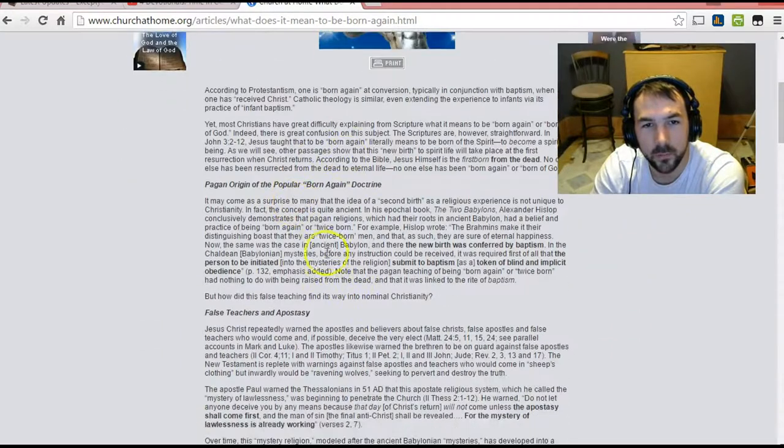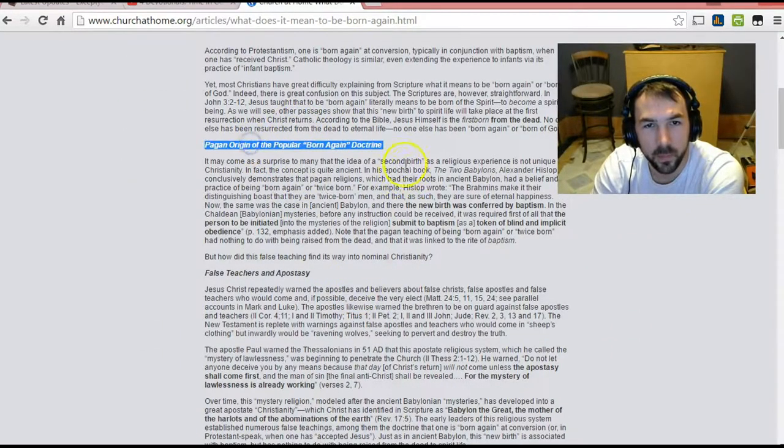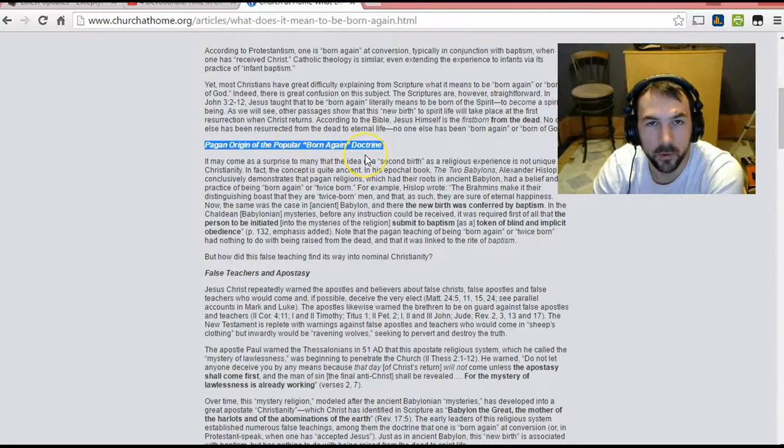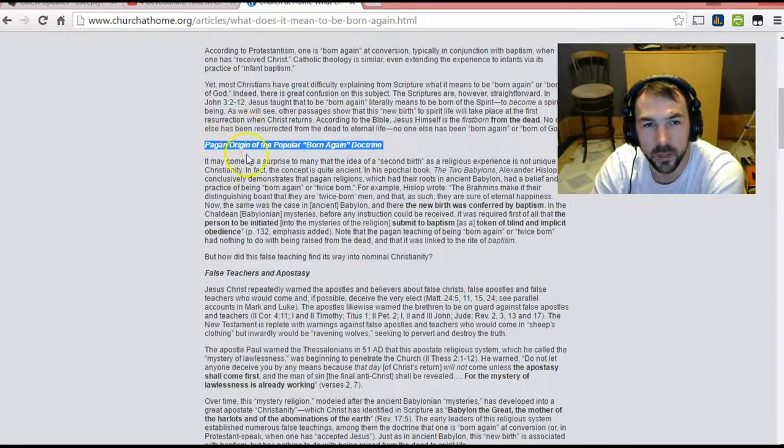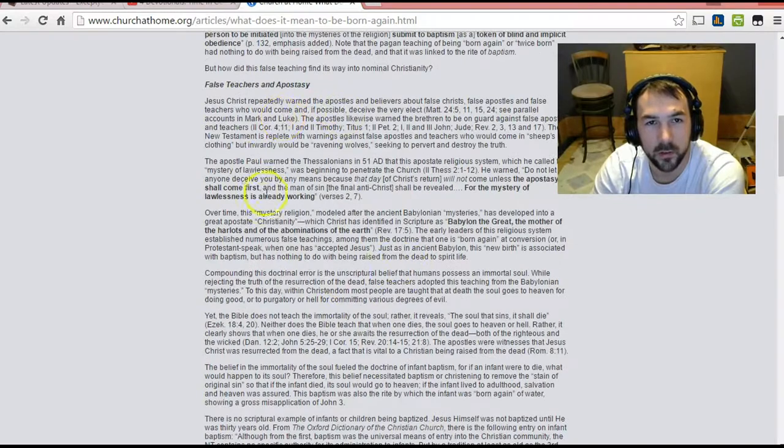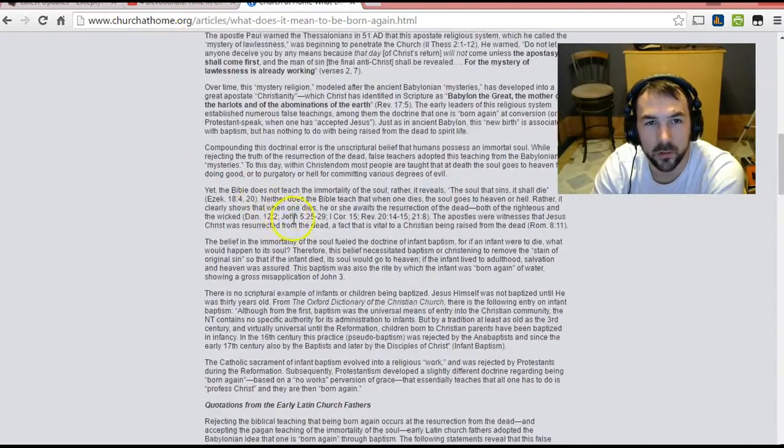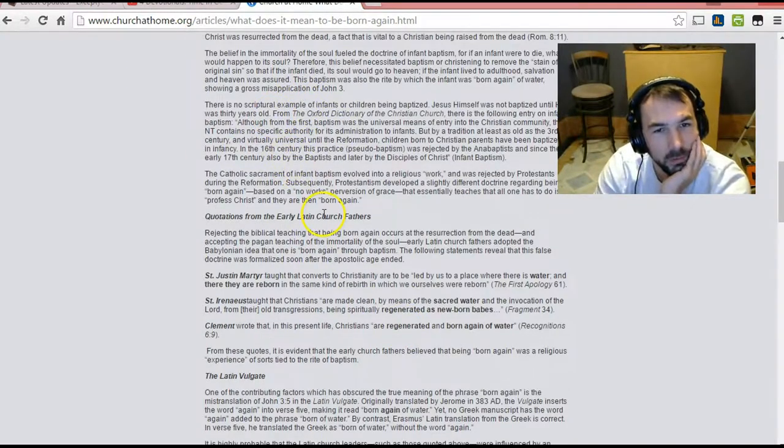And so this calls the standard born again doctrine, which I would adhere to, it calls it pagan. And I'm not going to go into reading all this or refuting all this. That might be interesting in the future.